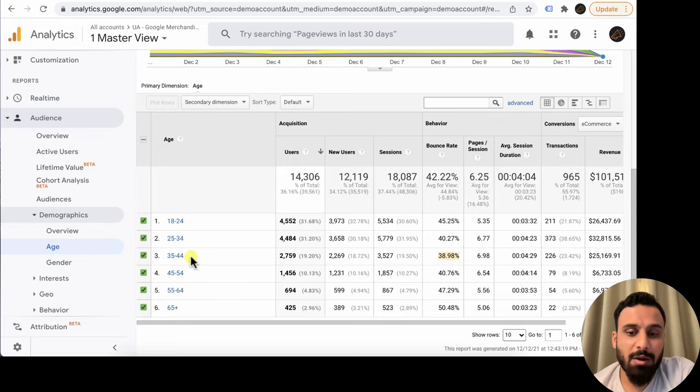You can export any report by clicking Export and downloading as PDF, Excel, Google Sheets, or CSV. You can also click Share to email a PDF to a specific address. I'll let you explore the other Audience sub-sections on your own since they're all straightforward — each drills deeper into the same metrics in tabular form.